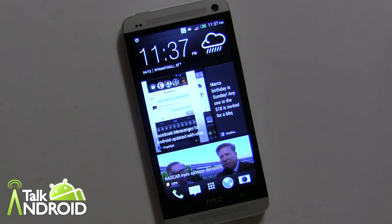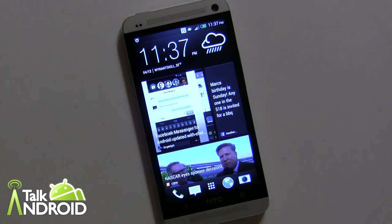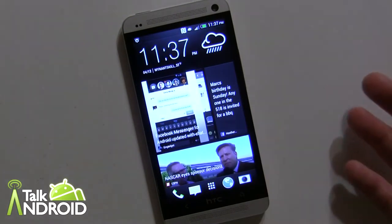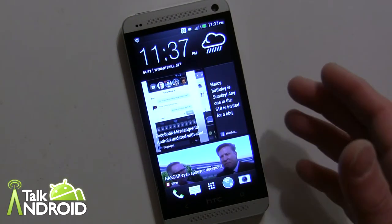Hey everybody, it's Rob Nazarian with Talk Android and we're going to look at HTC's BlinkFeed here — that's with Sense 5. We're going to look at it on the HTC One, and it will eventually come to other HTC phones as part of Sense 5.